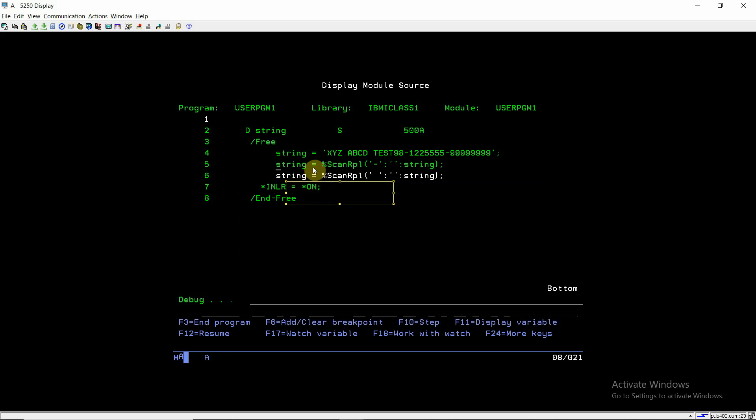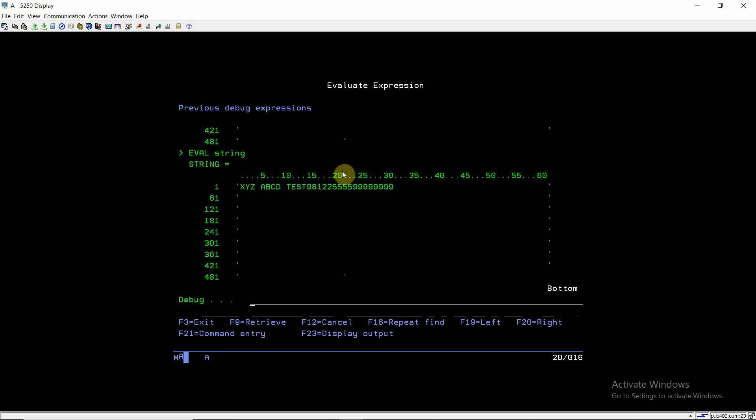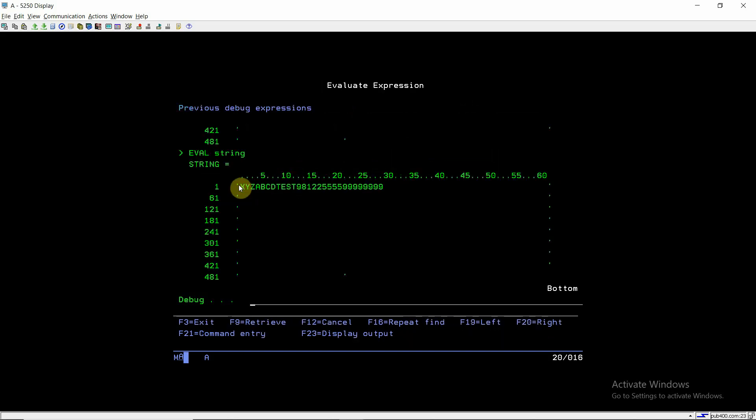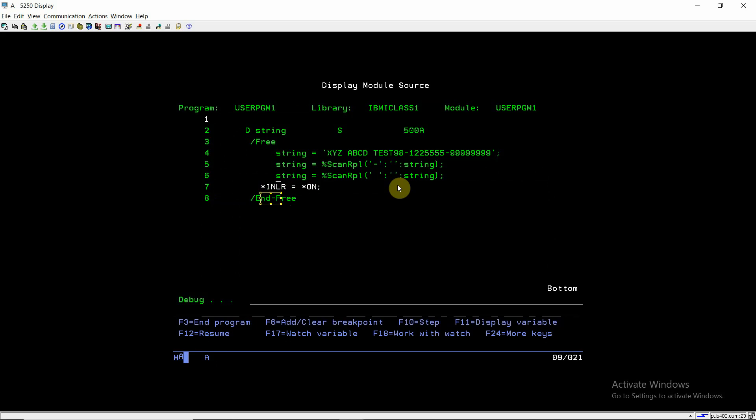Now there are only spaces left: XYZ space ABCD space test. After executing this line, which will replace the space with zero space in the string, the string becomes XYZ ABCD test 98 this one. We can see that just two lines of code have replaced all the occurrences of dash and space which are coming into this source string.